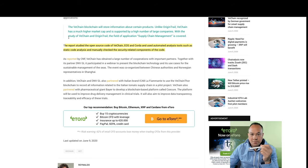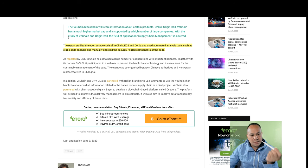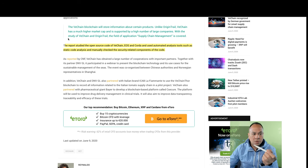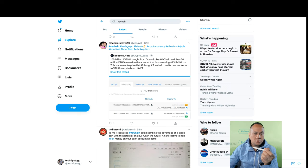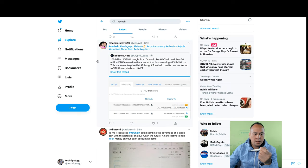You look at Digibyte. Digibyte did the same thing. It went from like 0.003, 0.006, skyrocketed. People saw it, fear of missing out. Look at all the tweets that's going on.